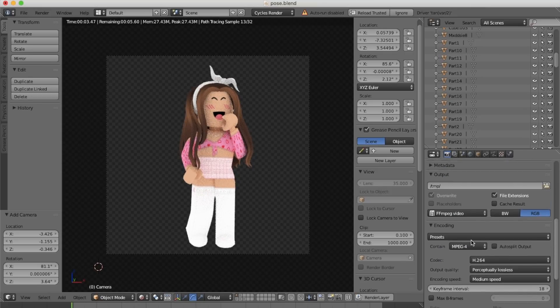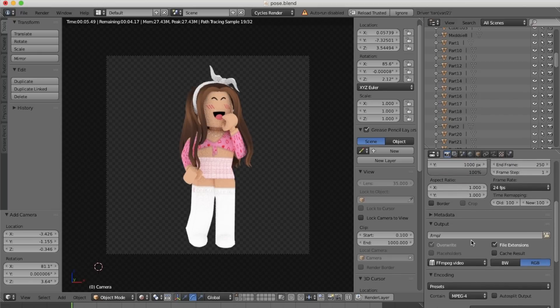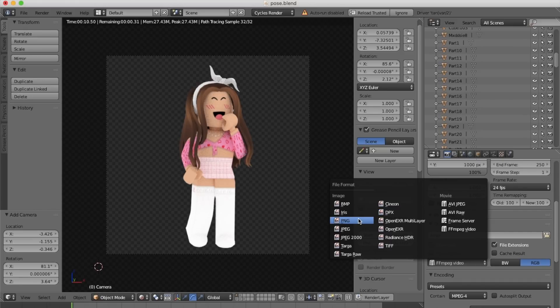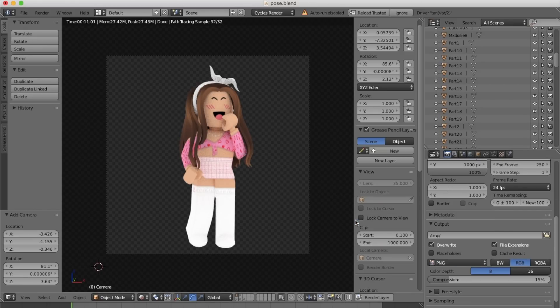Scroll up a little bit and change the video file to a PNG file. Lastly, change the RGB to RGBA.